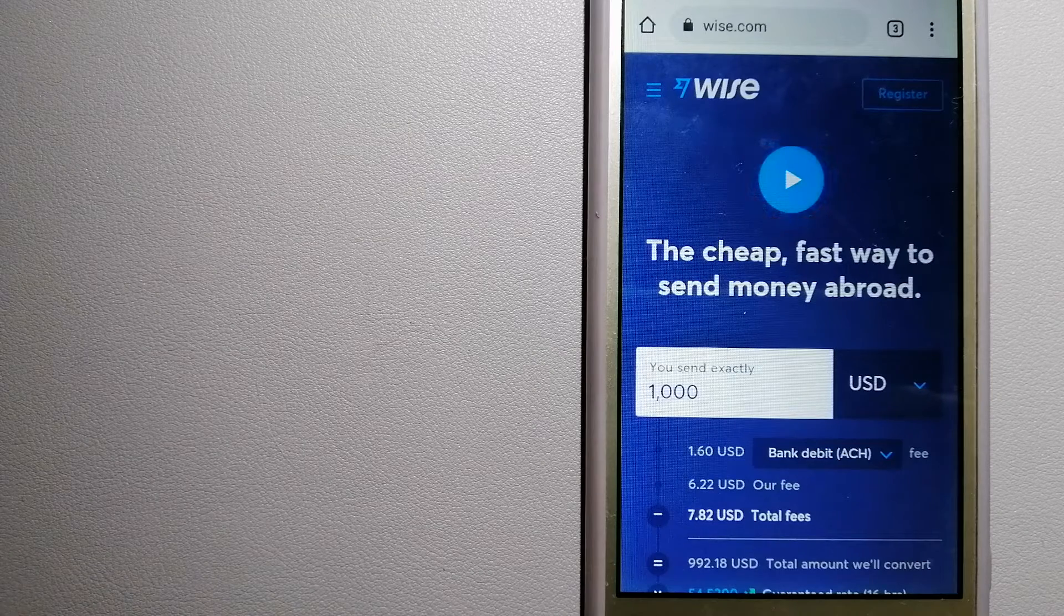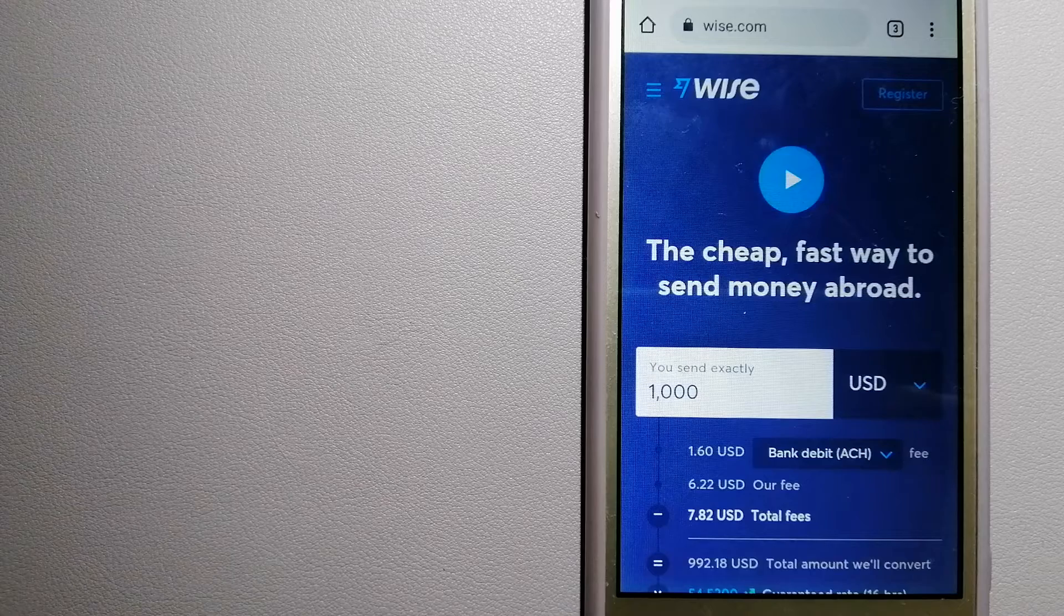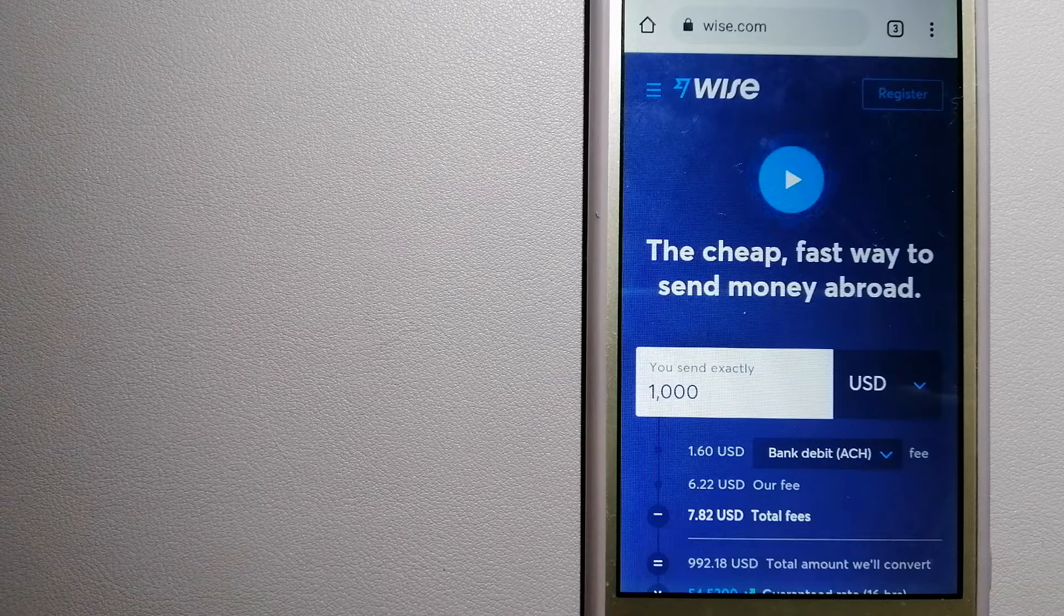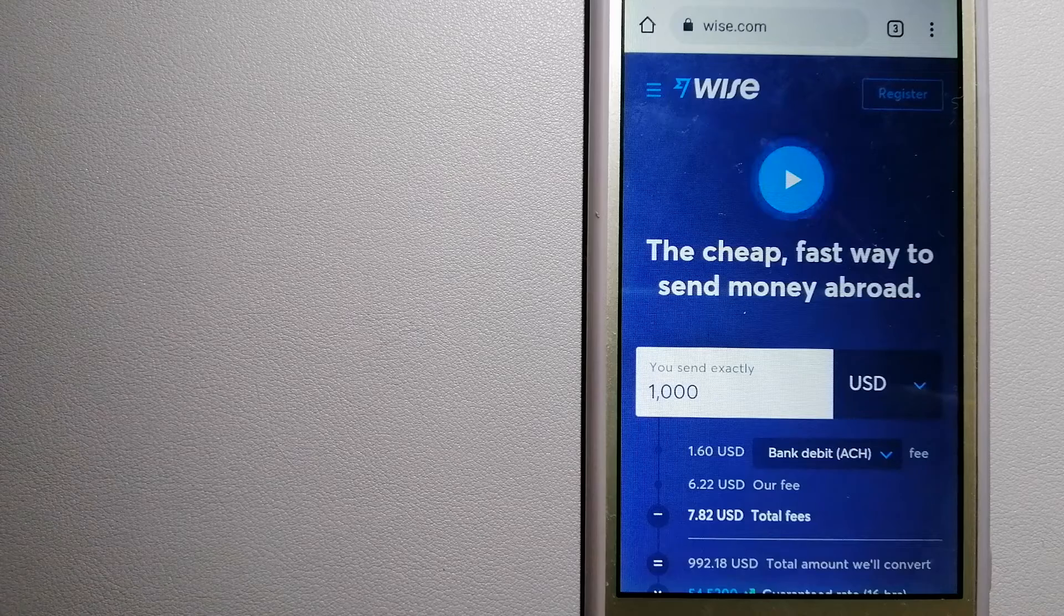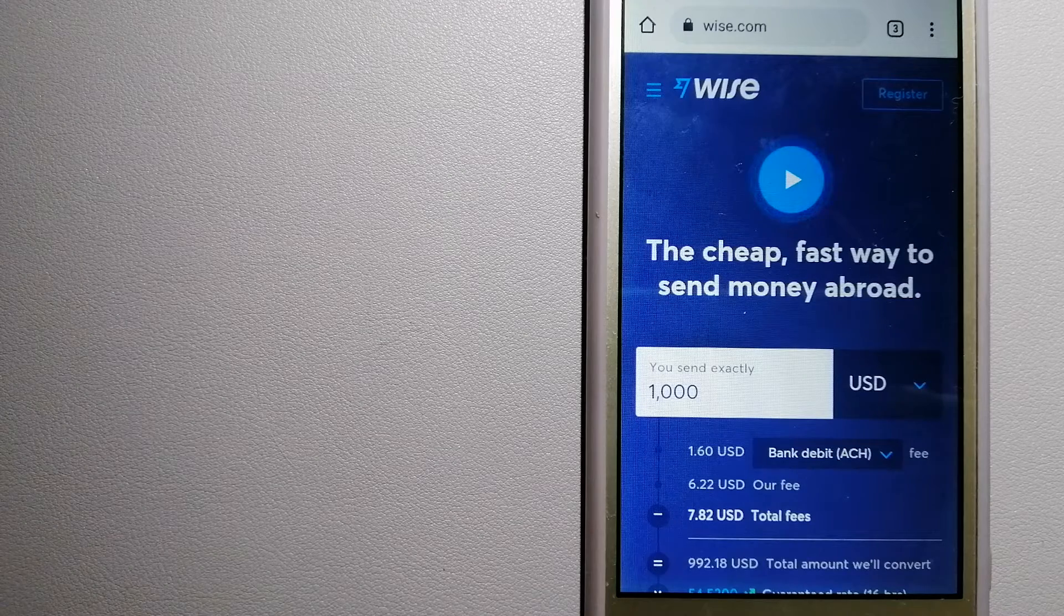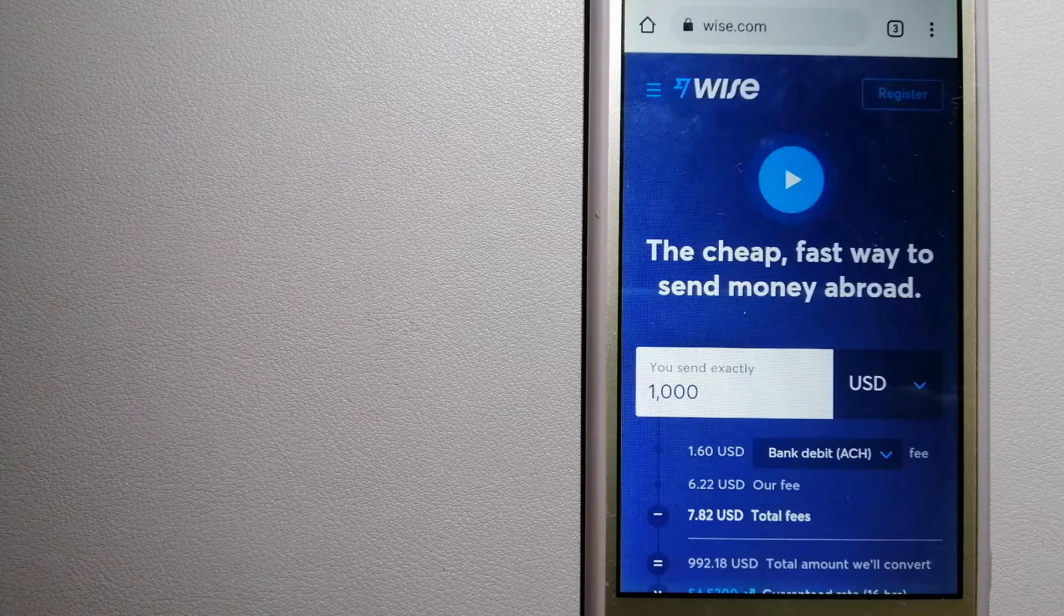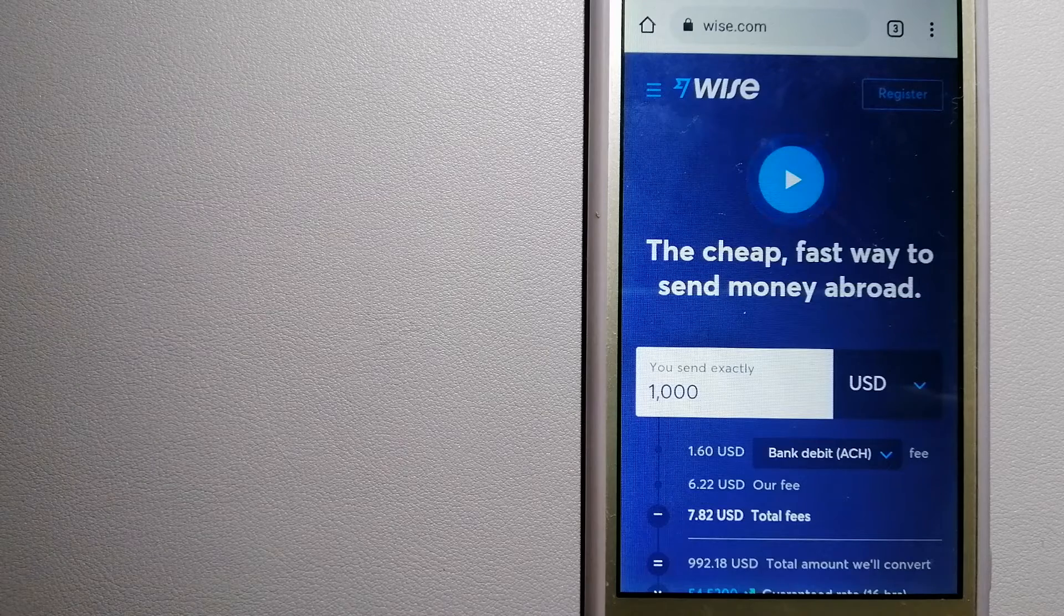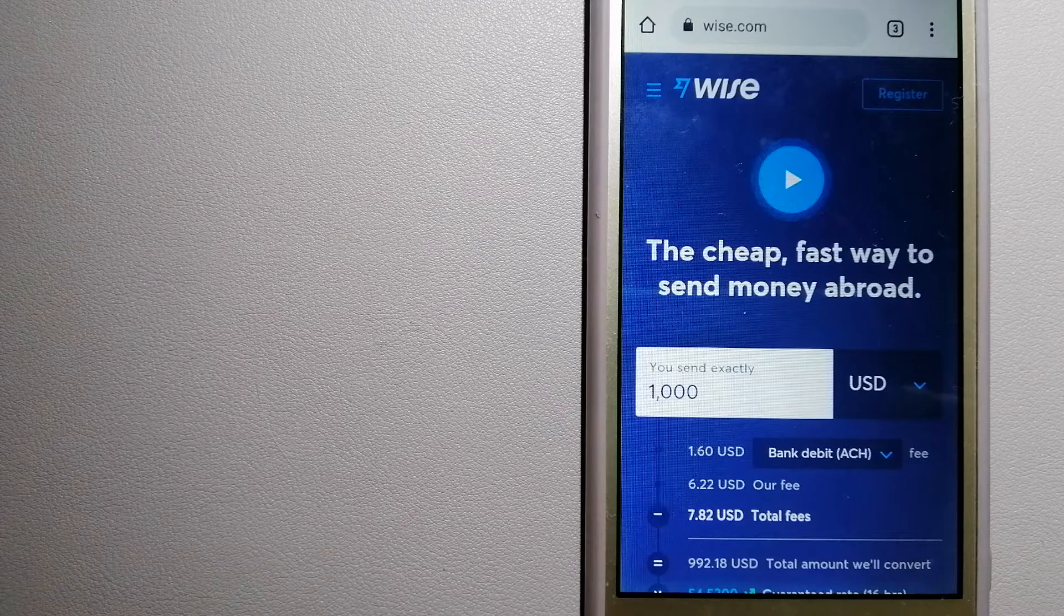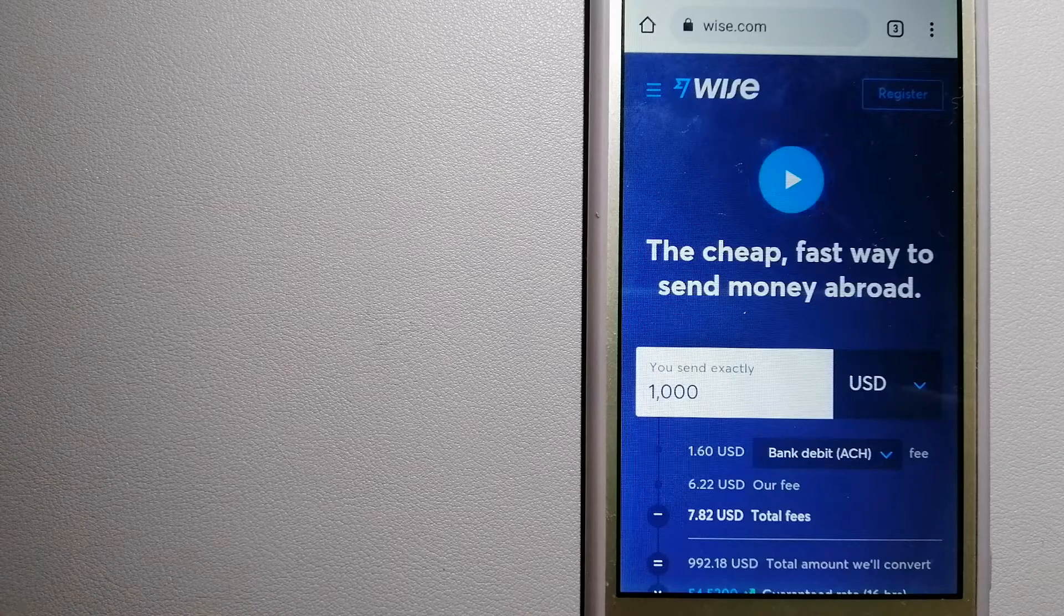sending money from A to B, but behind their app and website is a complex engine of currencies that is being designed, built, and powered by their talented teams in cities around the world. For more information on Wise, just check the video description.